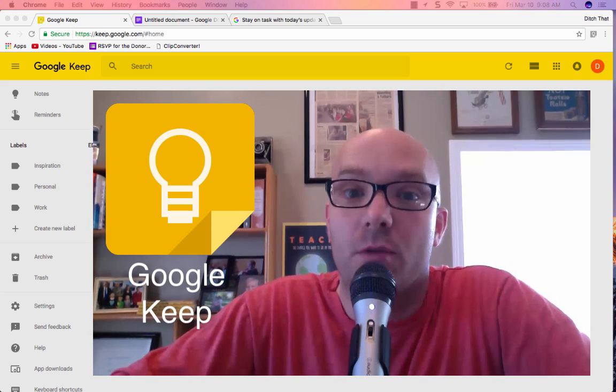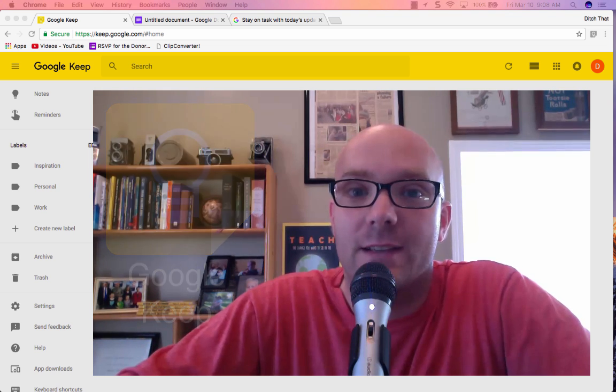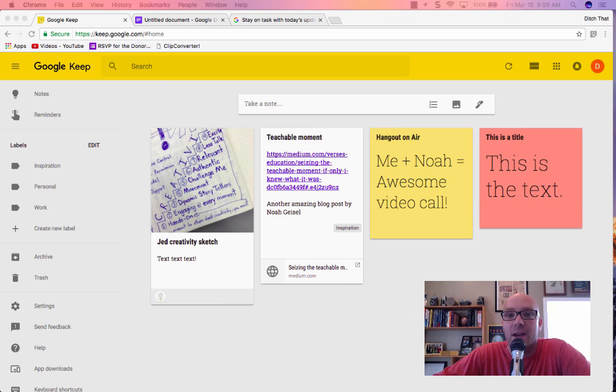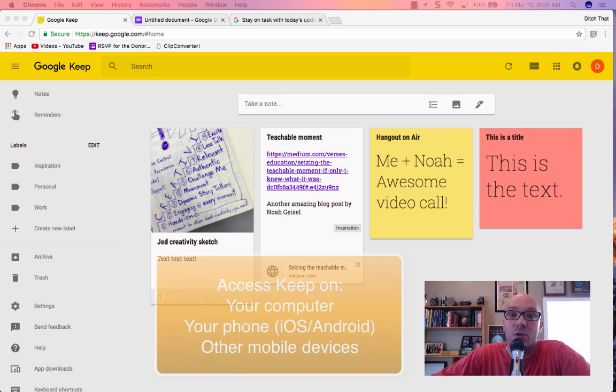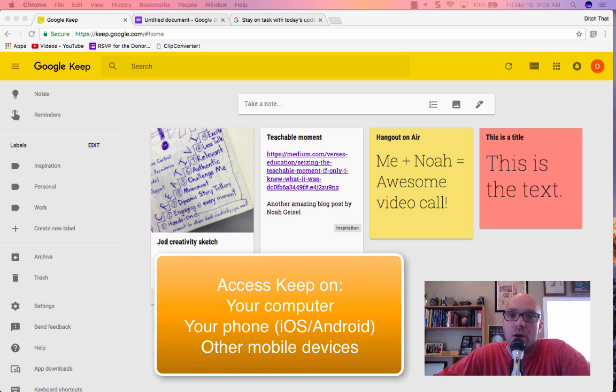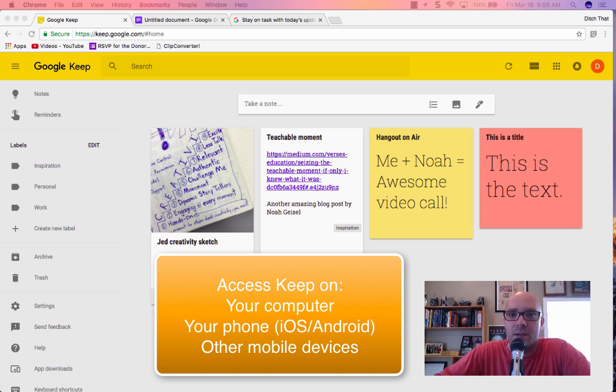So Google Keep, if you're not familiar with it, is kind of like sticky notes that you can carry with you anywhere. And you can take those sticky notes on a mobile device, on your computer, basically from any device that's connected to your Google account, and they all sync between each other.